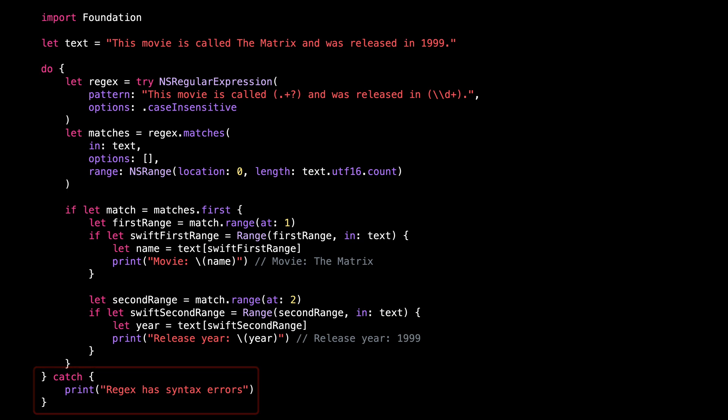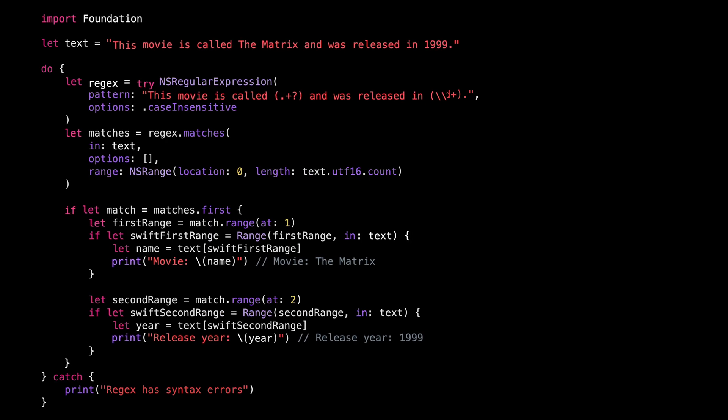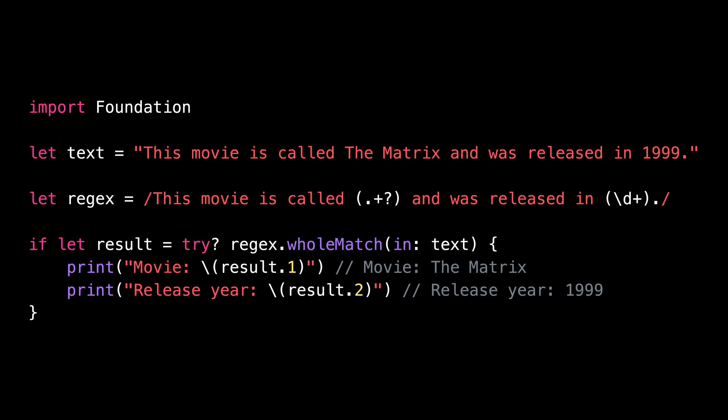But fortunately, since iOS 16, Swift now offers a much better way to deal with regular expressions. So let's look at what the code looks like with the new syntax.